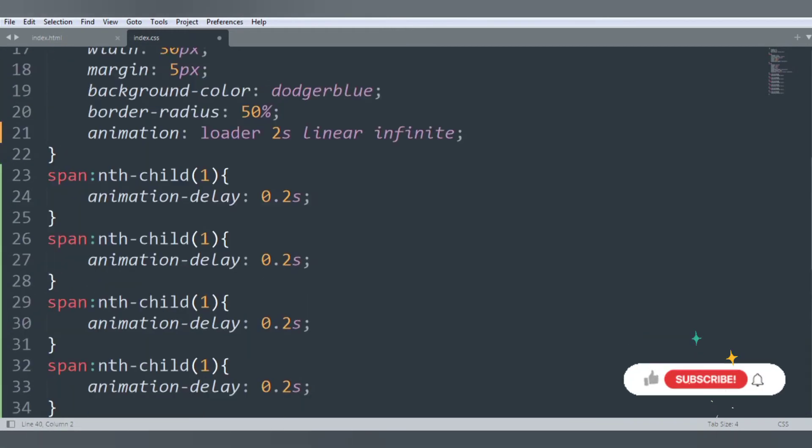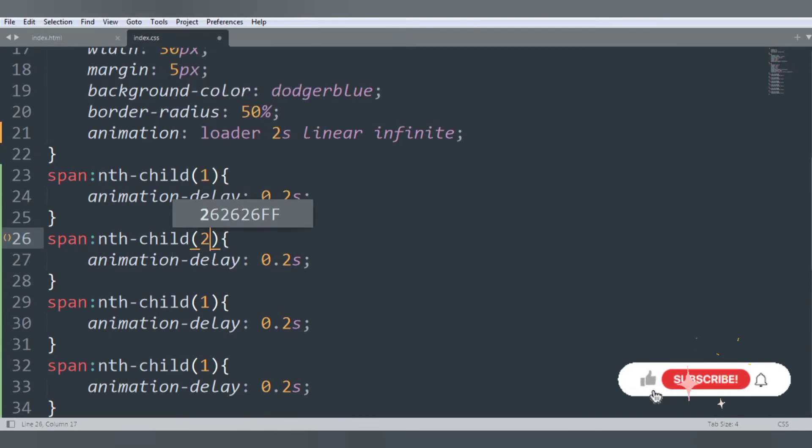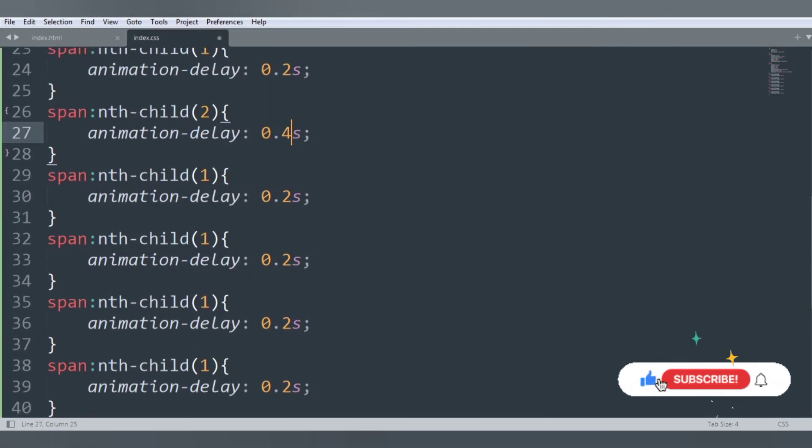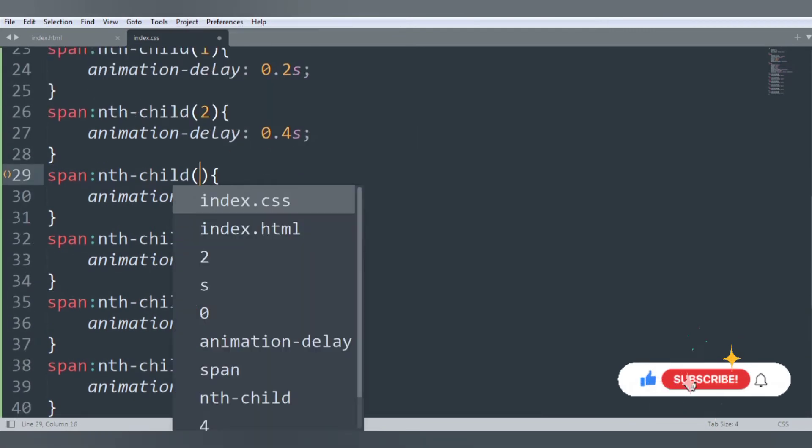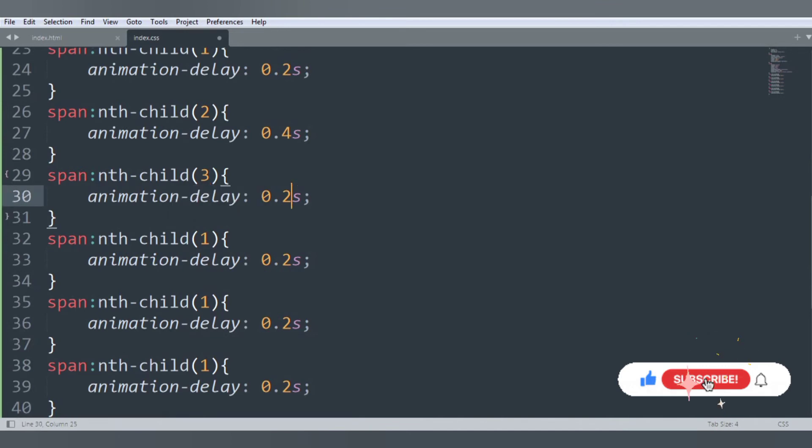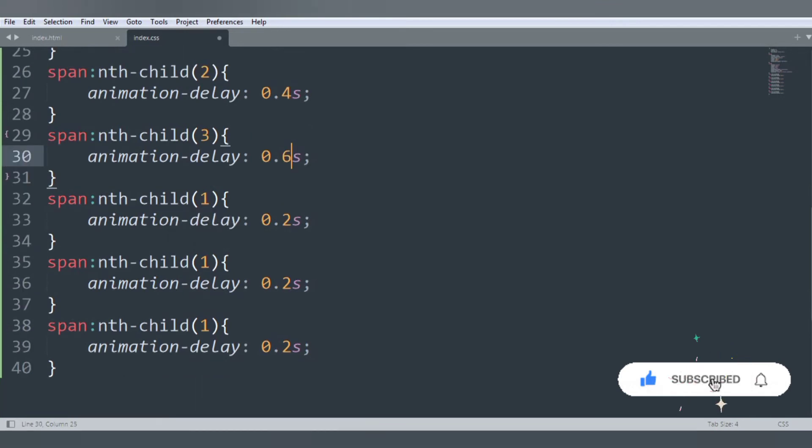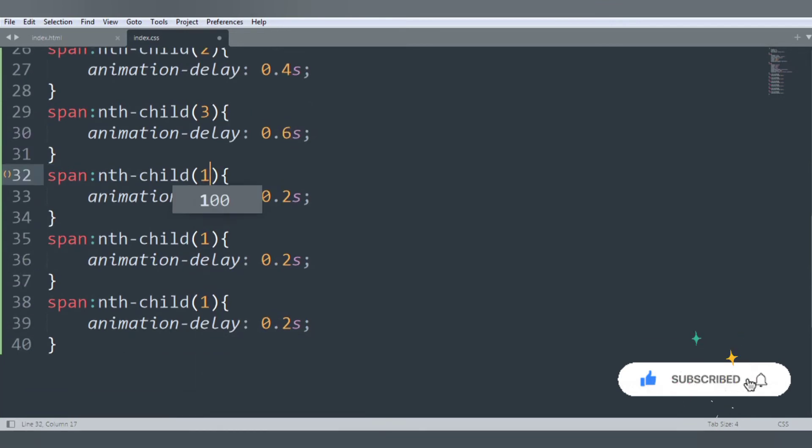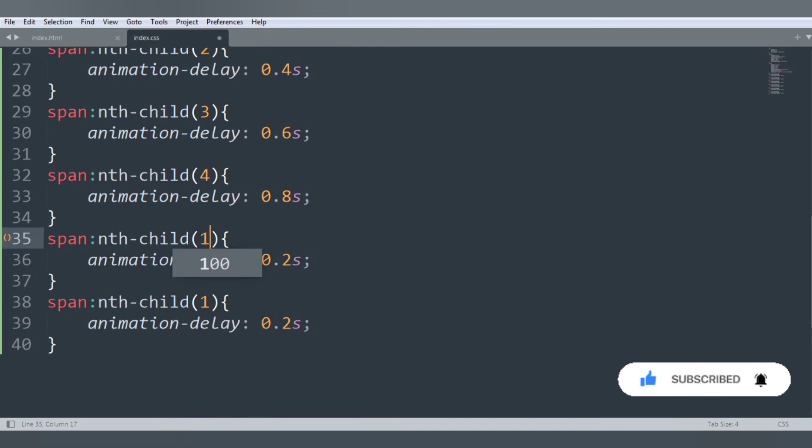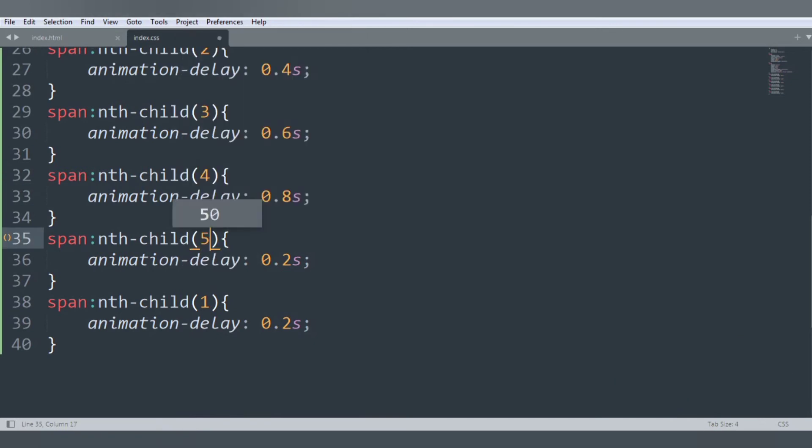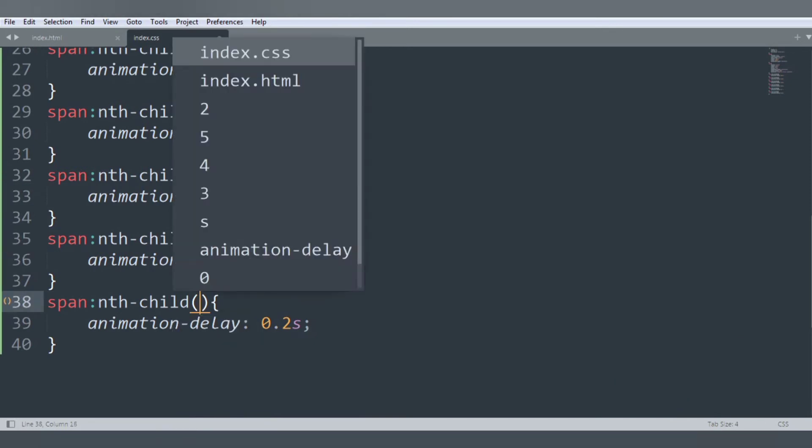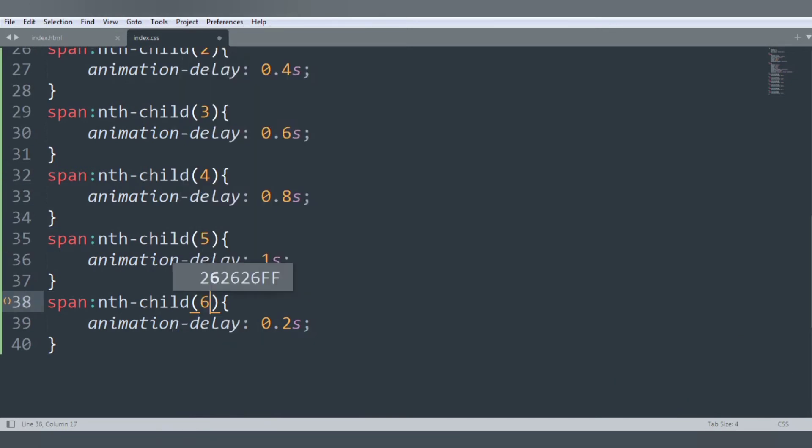We want to change this to 2 and 0.4 seconds. This is 3, 0.6 seconds. 4, 0.8. This will be 5 and 1 second. Finally 6 and 1.2 seconds.